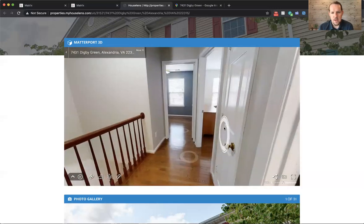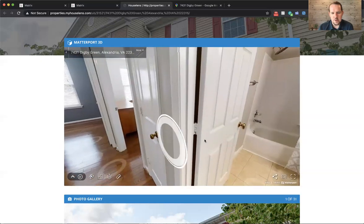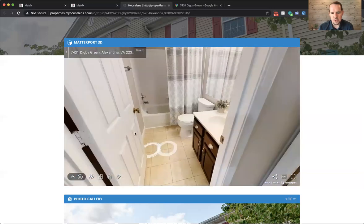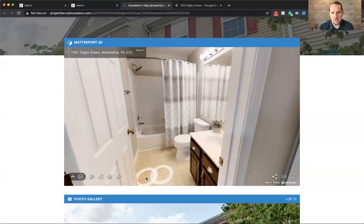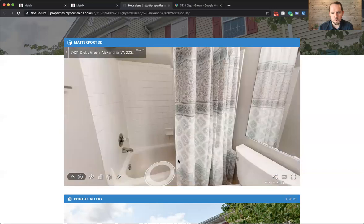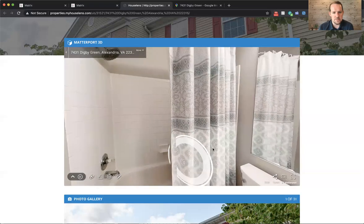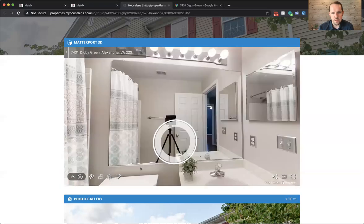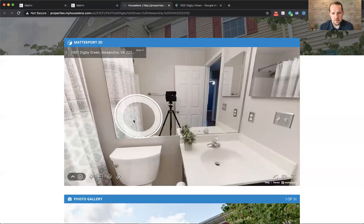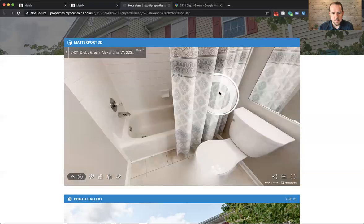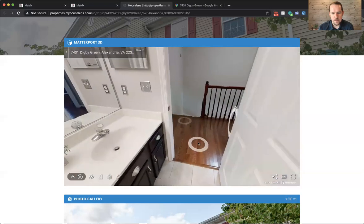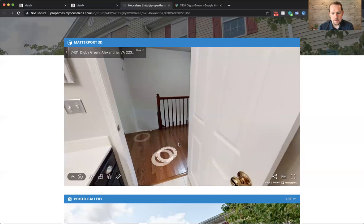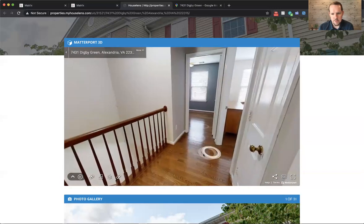The other two bedrooms, which both have hardwood floors, share this hall bath upstairs. So nice hall bathroom, tile flooring. The tile flooring in the master bath was also replaced recently. So you can see it's light and bright.